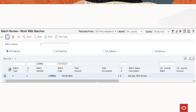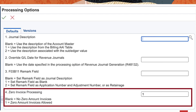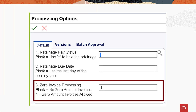Go to version ZJDE0004 of the batch review program P48221. In the batch number field enter the batch number generated by the invoice generation program. Before creating AR entries in the journal generation program R48131 and create AR entries program R48199, set the value of the zero invoice processing option as 1. This processing option has been newly added in the default tabs of the journal generation program and the create AR entries program.